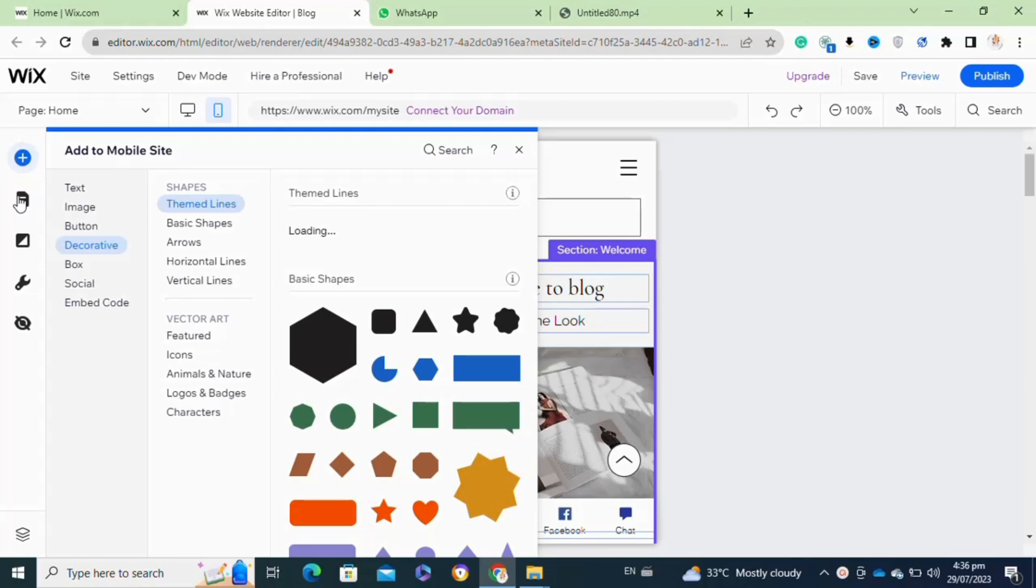After that, from the left menu, you have to click on the mobile tools icon.